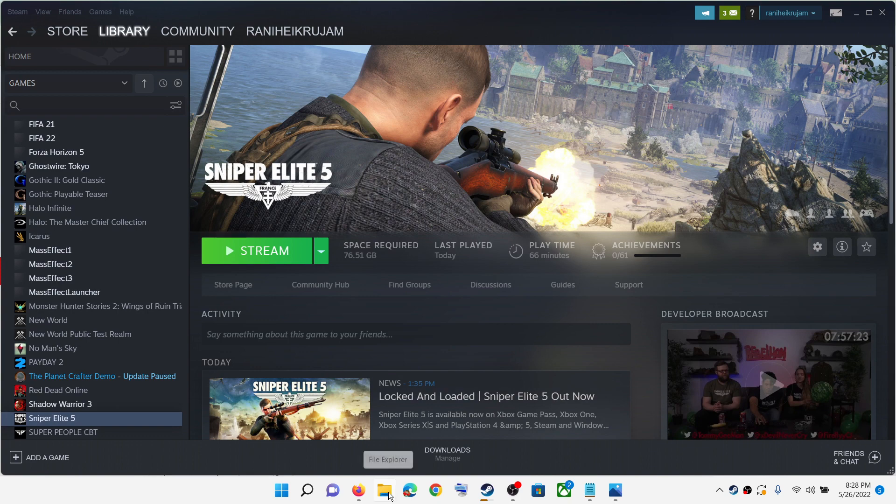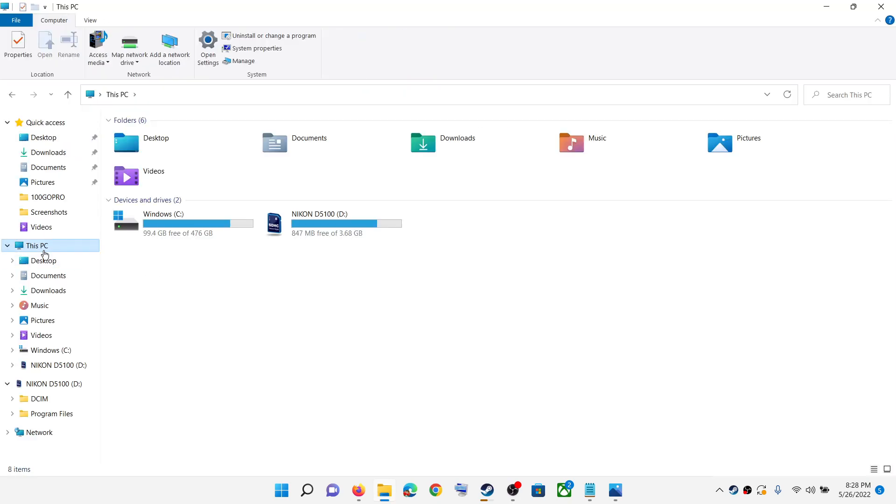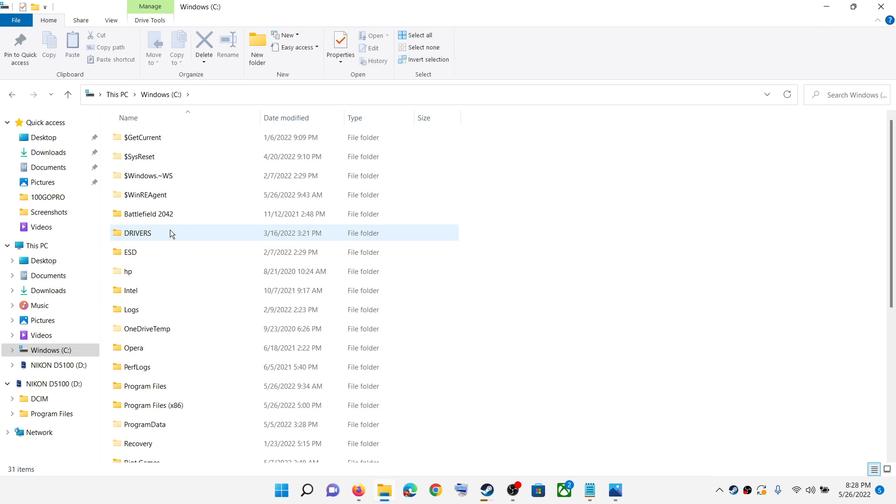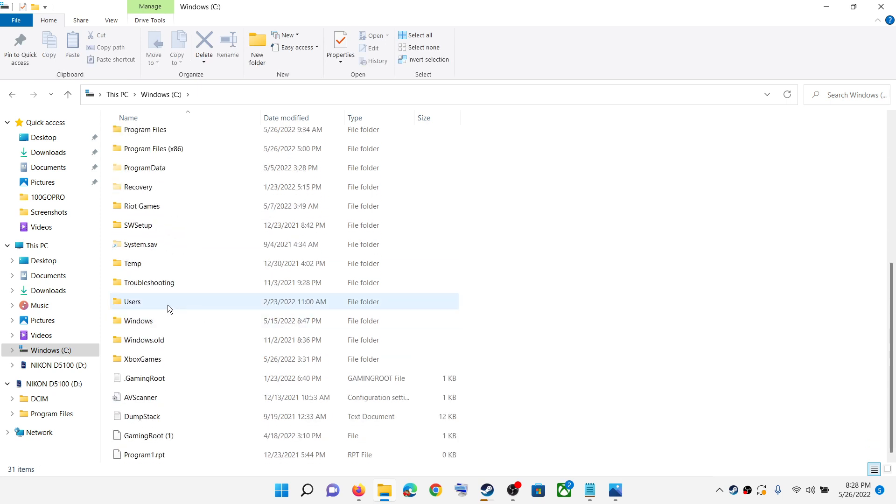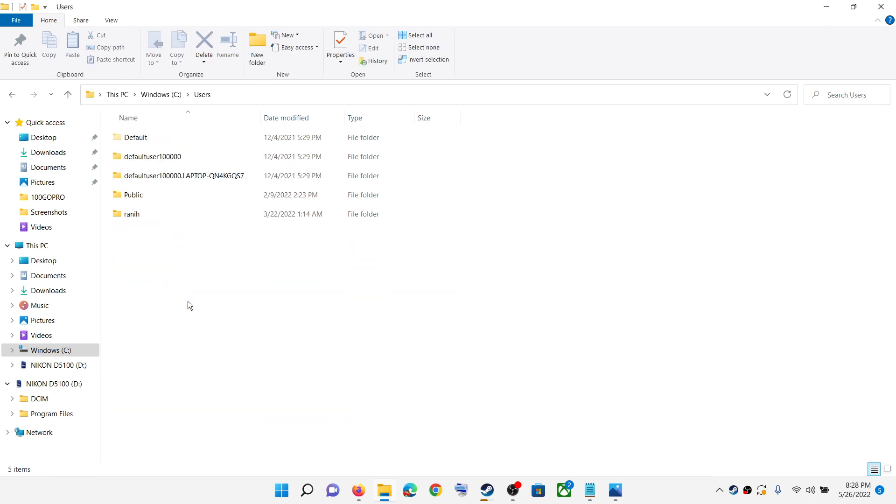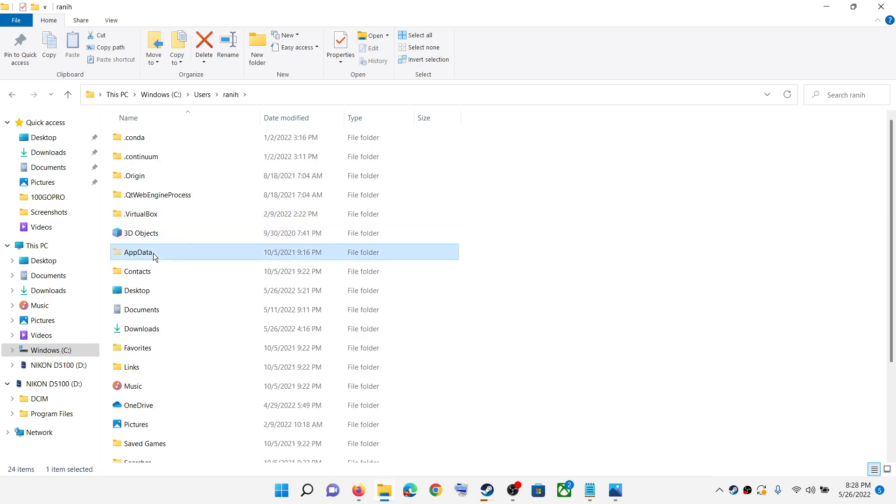For this, open File Explorer. Now go to This PC. Open C drive. Scroll down. Open the Users folder. Now open your username folder. Now open the AppData folder.